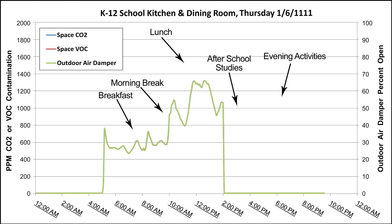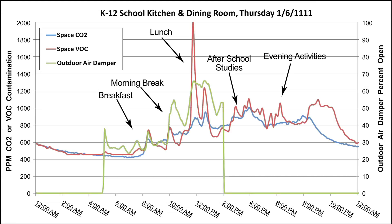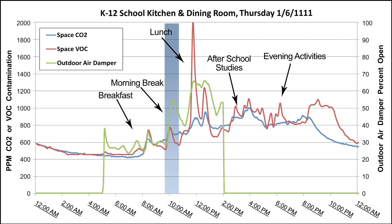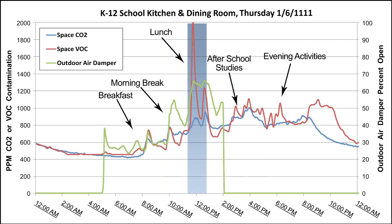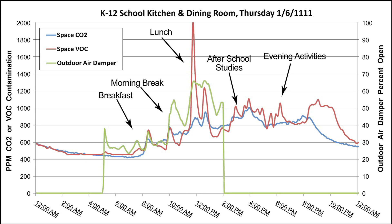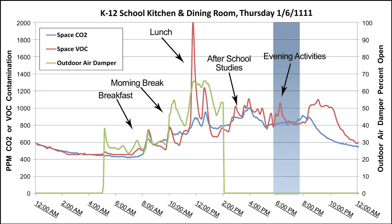The daytime portion of Thursday is similar to the rest of the week, with increases in VOCs and CO2 during breakfast, mid-morning break, and after-school studies, and spikes in VOCs due to cooking at lunch. There is an increase in VOCs at 6 p.m., similar to Tuesday, due to the peewee wrestling practice in the performance area across the hall.